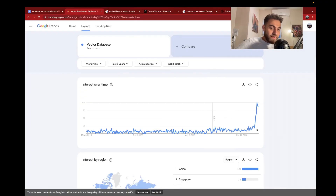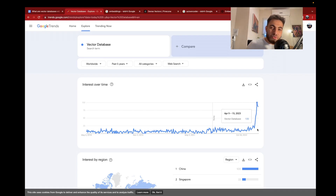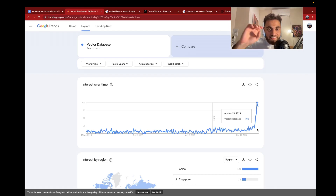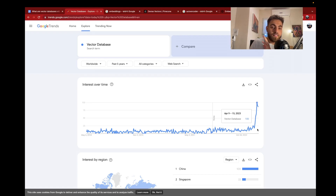Traditional databases are not optimized to reach the closest points in that space. And this is why we can see the explosion of popularity of vector databases. A lot of companies, like Google, need to query a huge amount of data to find the closest images. When we do reverse image search, Google needs to go over so many images, and it can't just use any old database — it has to be specialized to this task. Vector databases are here to do one task and do it very well, which is to find close embeddings.